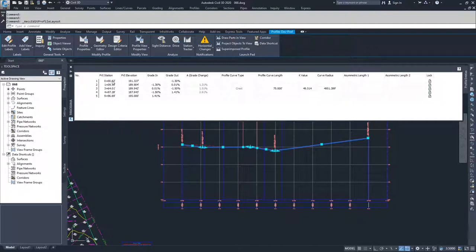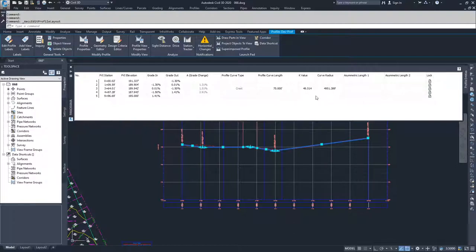So we have stations, elevations, grades, and profile curve lengths, K values, and curve radiuses.